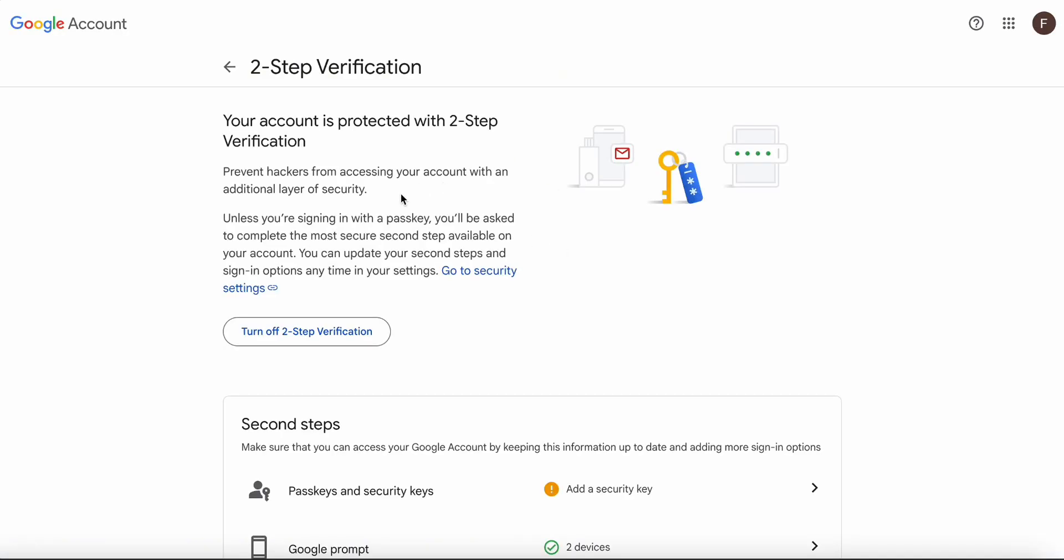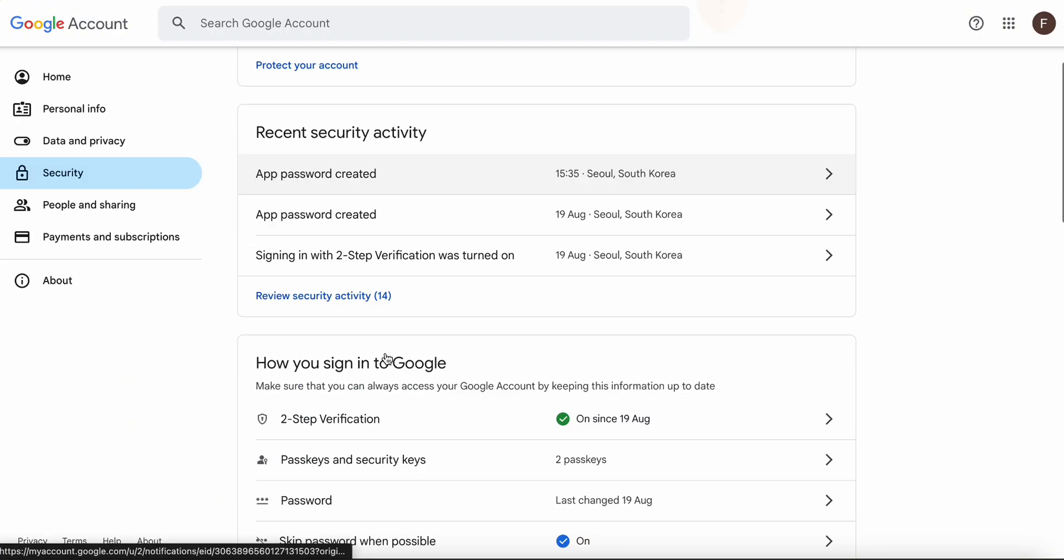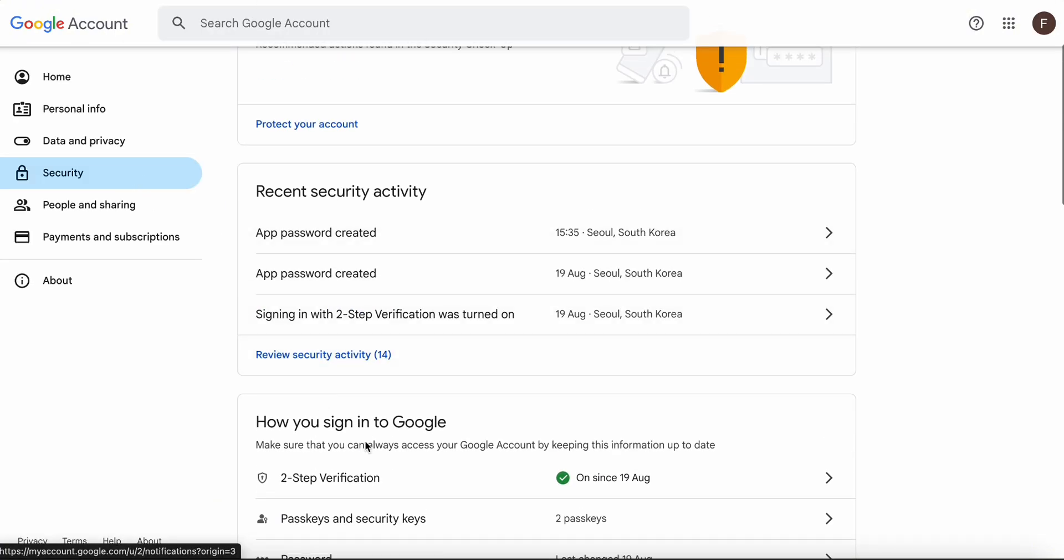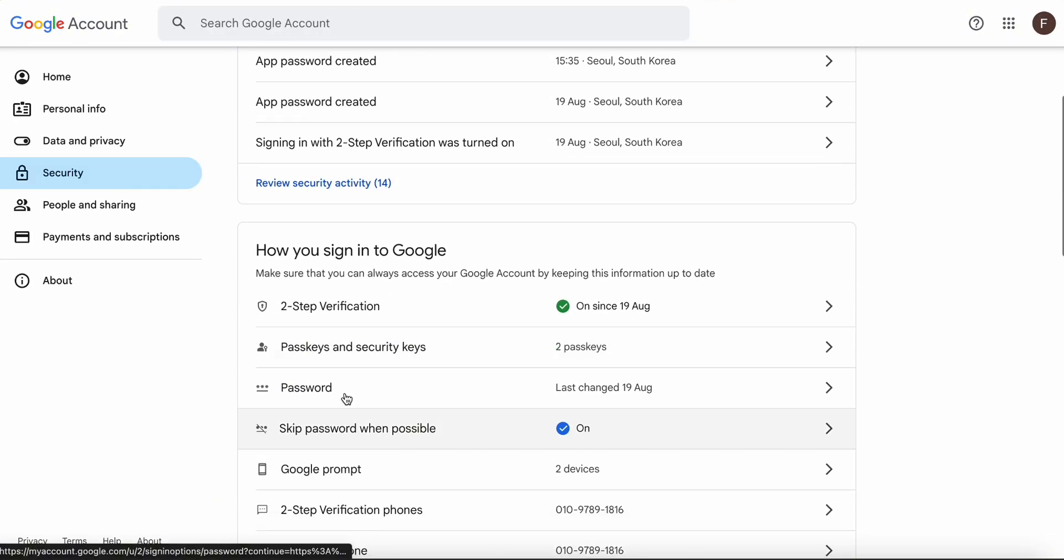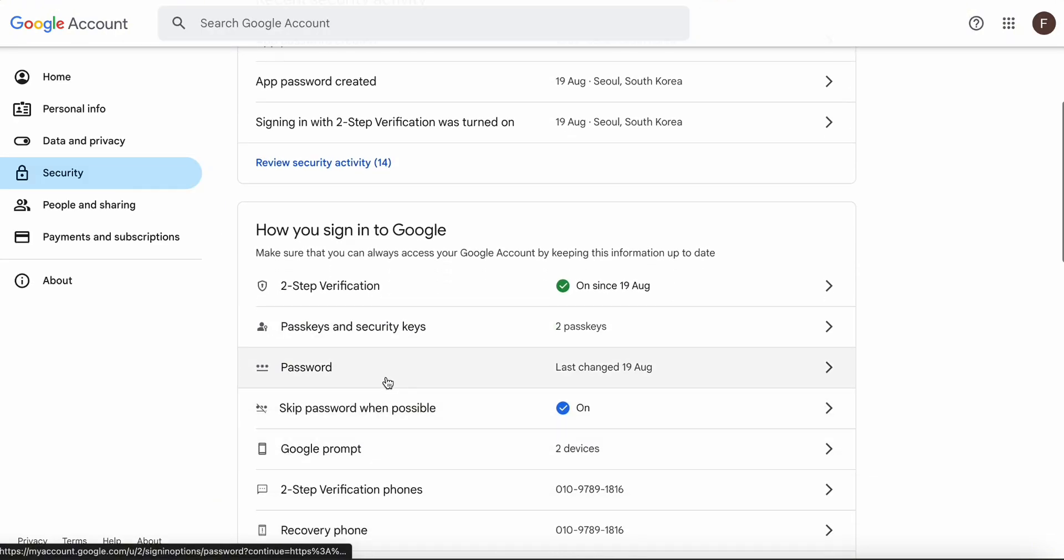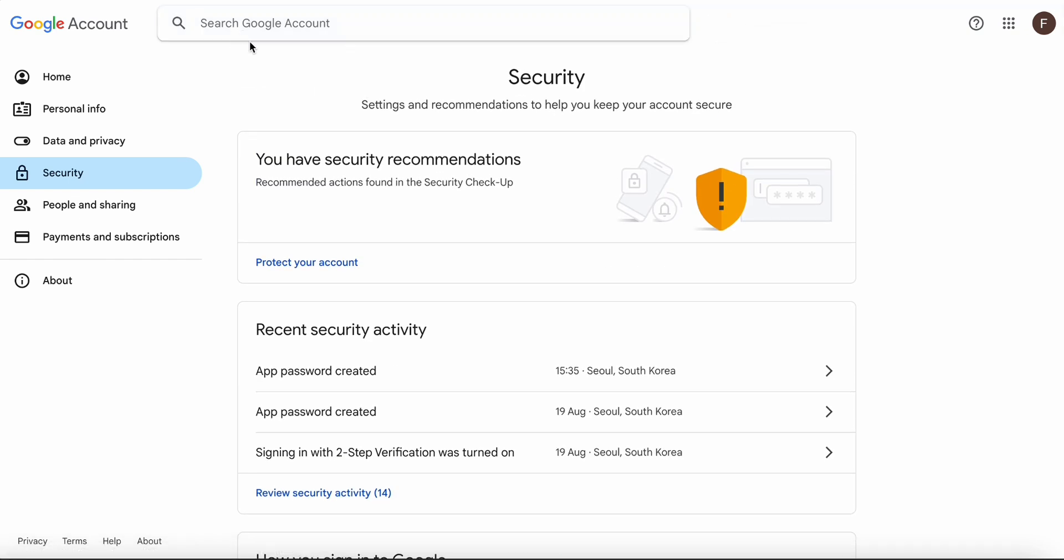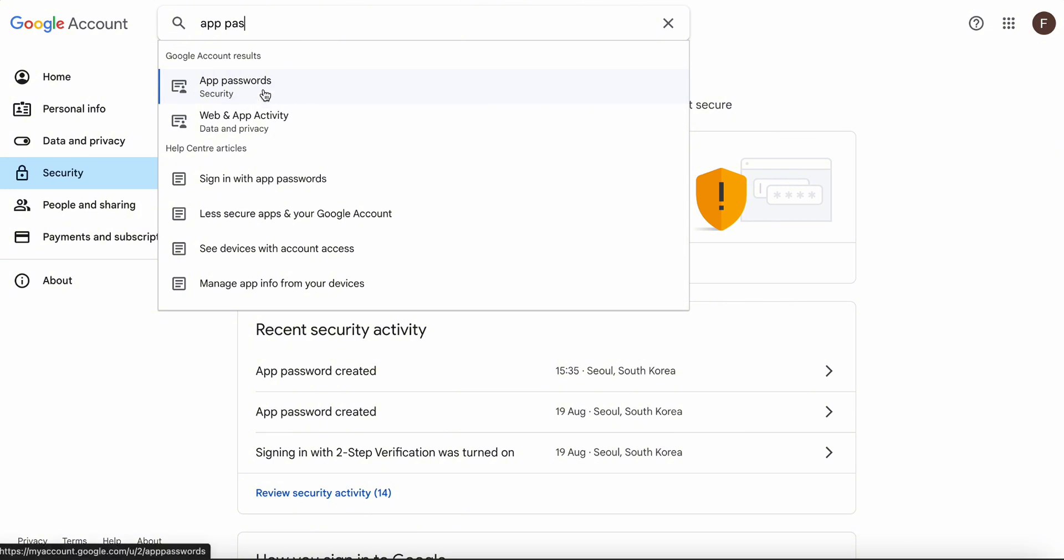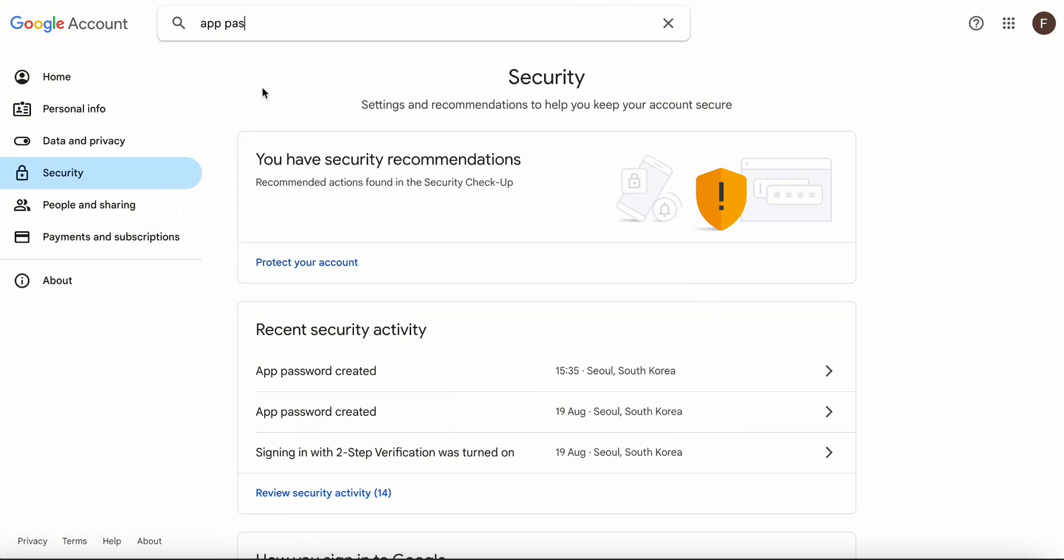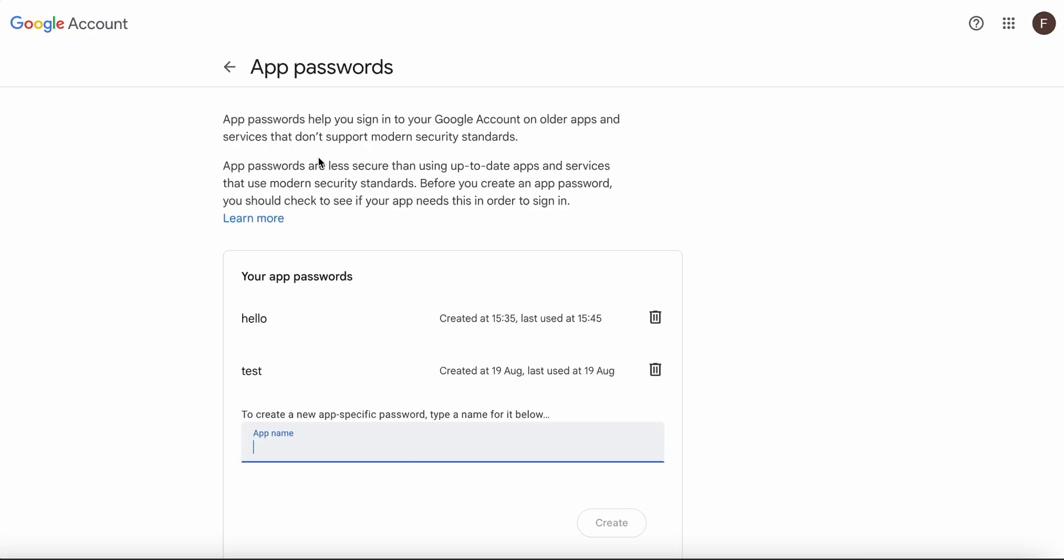Mine is already enabled. I don't want to turn it off. Once you turn it on, you will see the App Password below. But if you don't see it, you can just search in the Google Account search. App Password, here we go. You can click App Passwords and you will be redirected to this page.